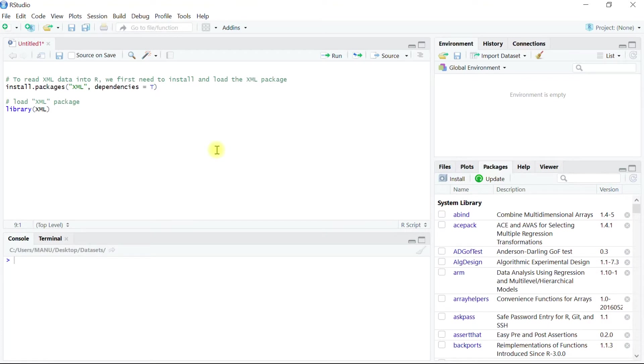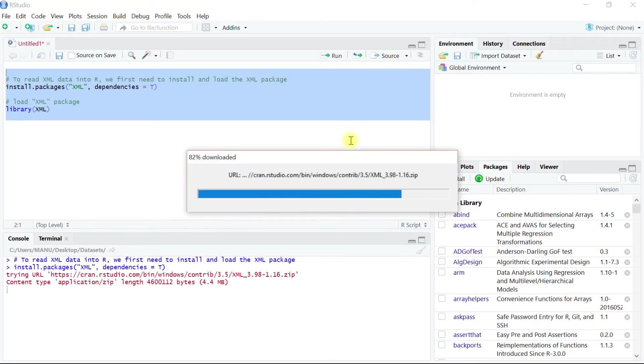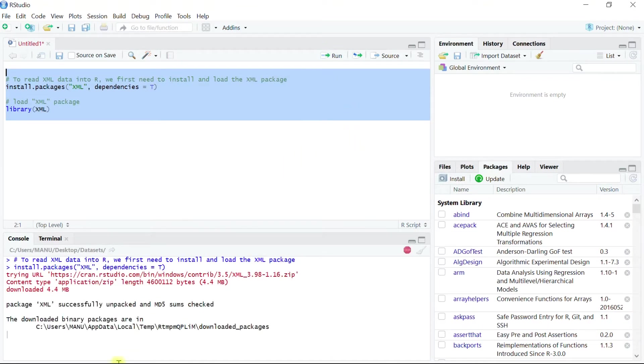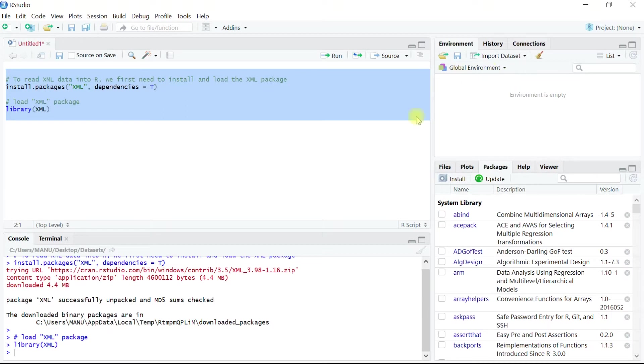Let's run both the code at once after selecting everything. So the package installation is complete and also attachment of the library XML into the global environment.